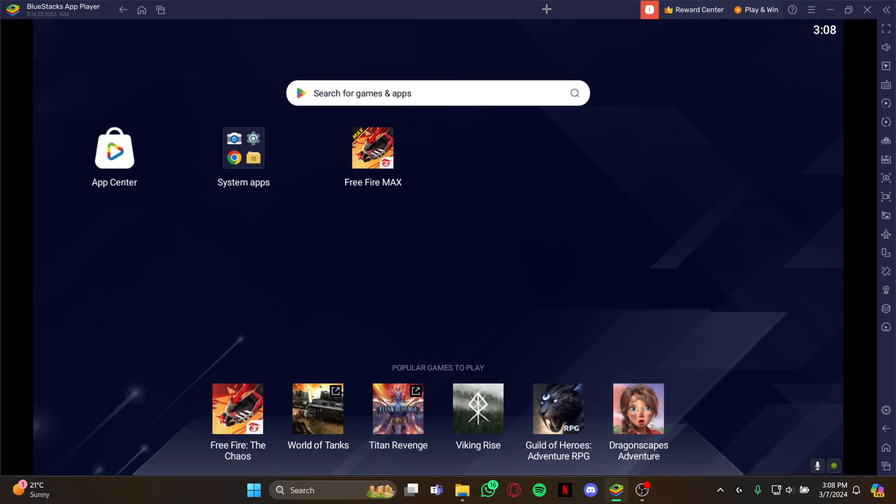So at first, just open your BlueStacks and stay at that home page. And as you're at the home page, you have to open your BlueStacks settings. So look at the right top corner for the three bars.